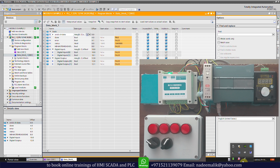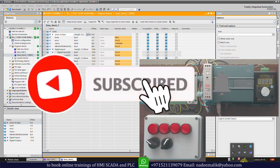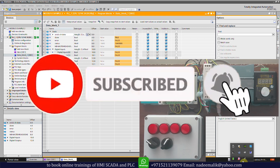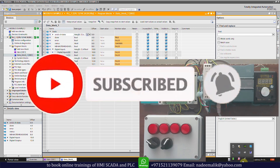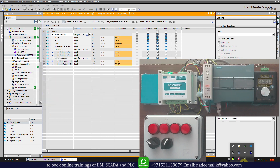So this is how we can communicate extension IO modules or any other sensor or transmitter over Modbus communication with the S7-1200 PLC. That's the end of today's tutorial — I hope you liked it. Please share, like, and subscribe to the channel and press the bell icon for more upcoming video tutorials. Take care and goodbye.